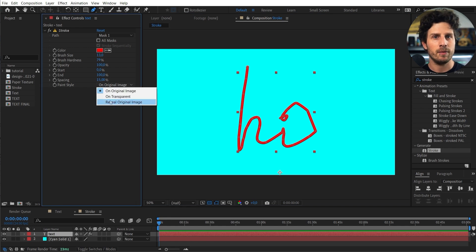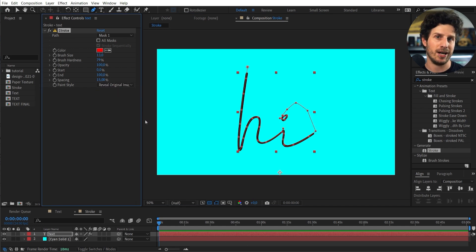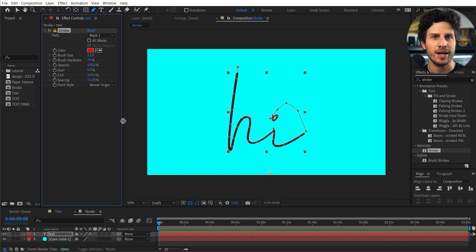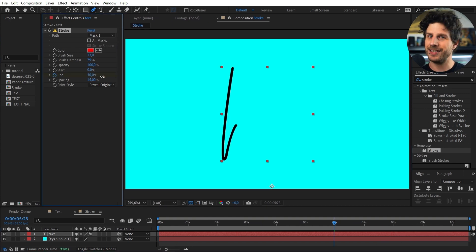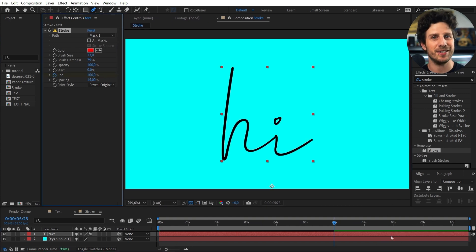But before changing that let's set our stroke width in a way that it covers the whole letter. Perfect. Now we change it. Because now the stroke works as a mat for our letter. And with the start and end we can now animate the stroke. Indeed super easy.